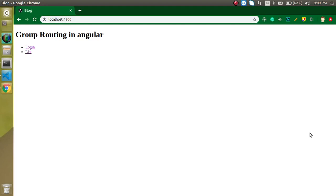Hi everyone, welcome back to my channel. My name is Anil and in this Angular video tutorial, we will learn about group routing.